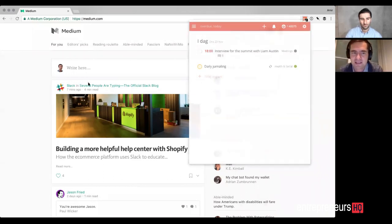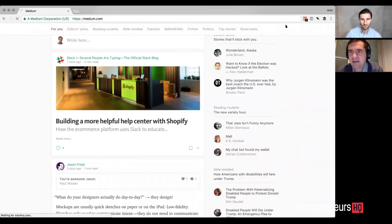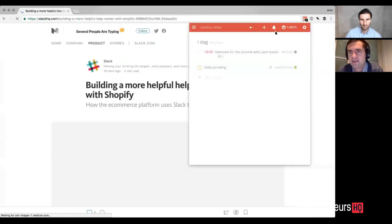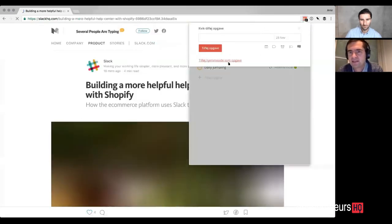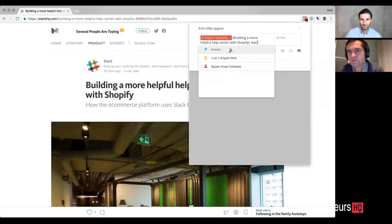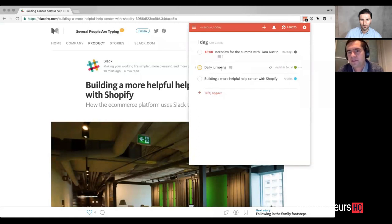For instance, if I see an article that I like, I can very easily add it as a task like this. And if I add it, it will basically be added.